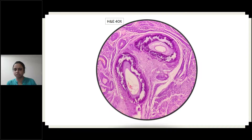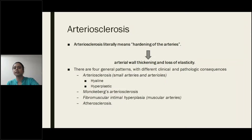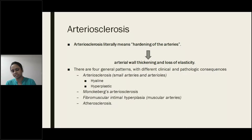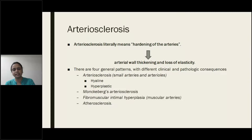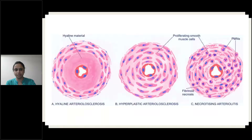These are the points to remember: it is a type of arteriosclerosis. The other types of arteriosclerosis are arteriosclerosis (hyaline and hyperplastic), Monckeberg's arteriosclerosis, fibromuscular intimal hyperplasia, and atherosclerosis. Atherosclerosis is a big chapter discussed in theory classes. Hyaline and hyperplastic are related to hypertension, involving small arteries. In Monckeberg's, medium-sized muscular arteries are involved.